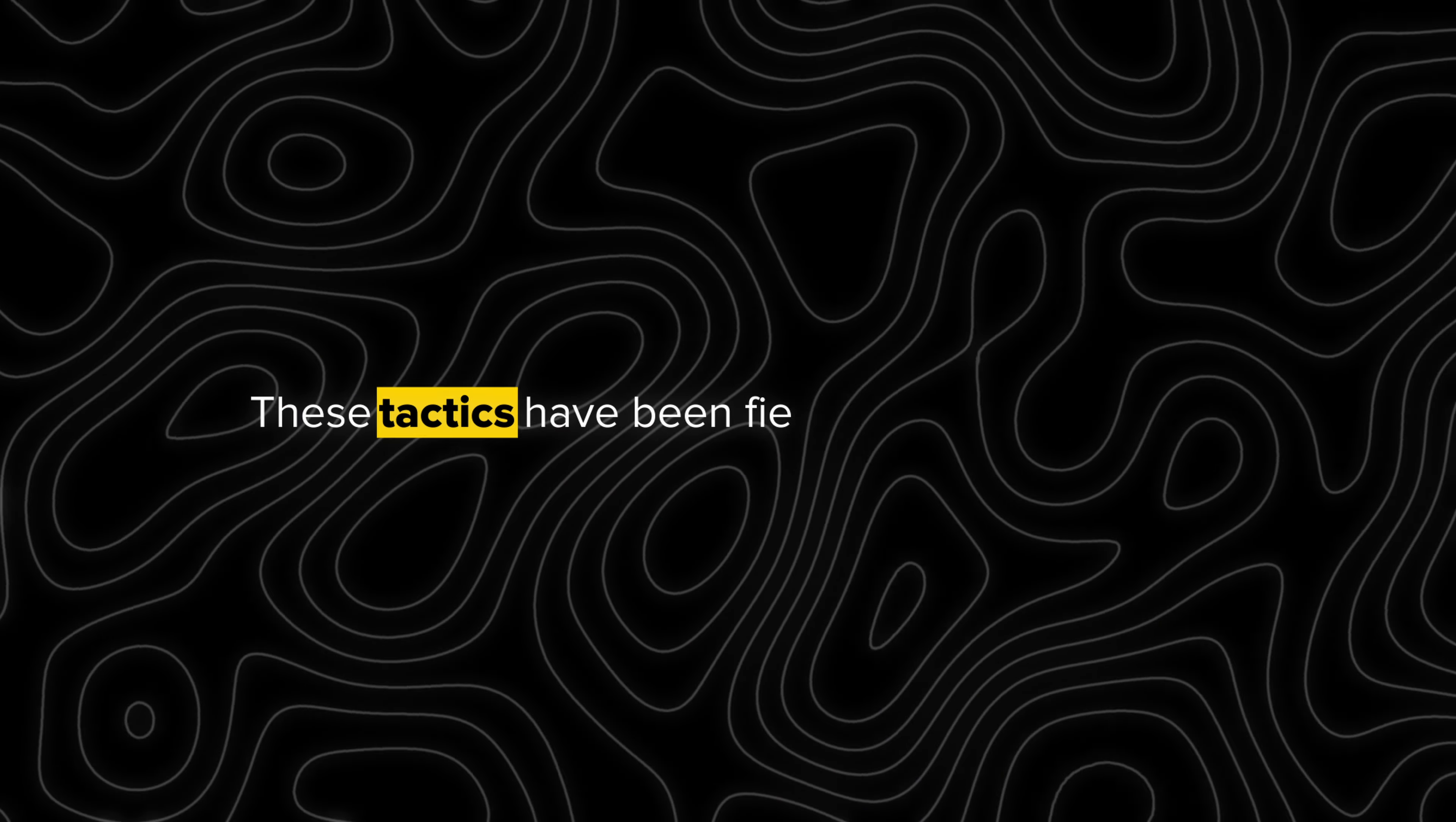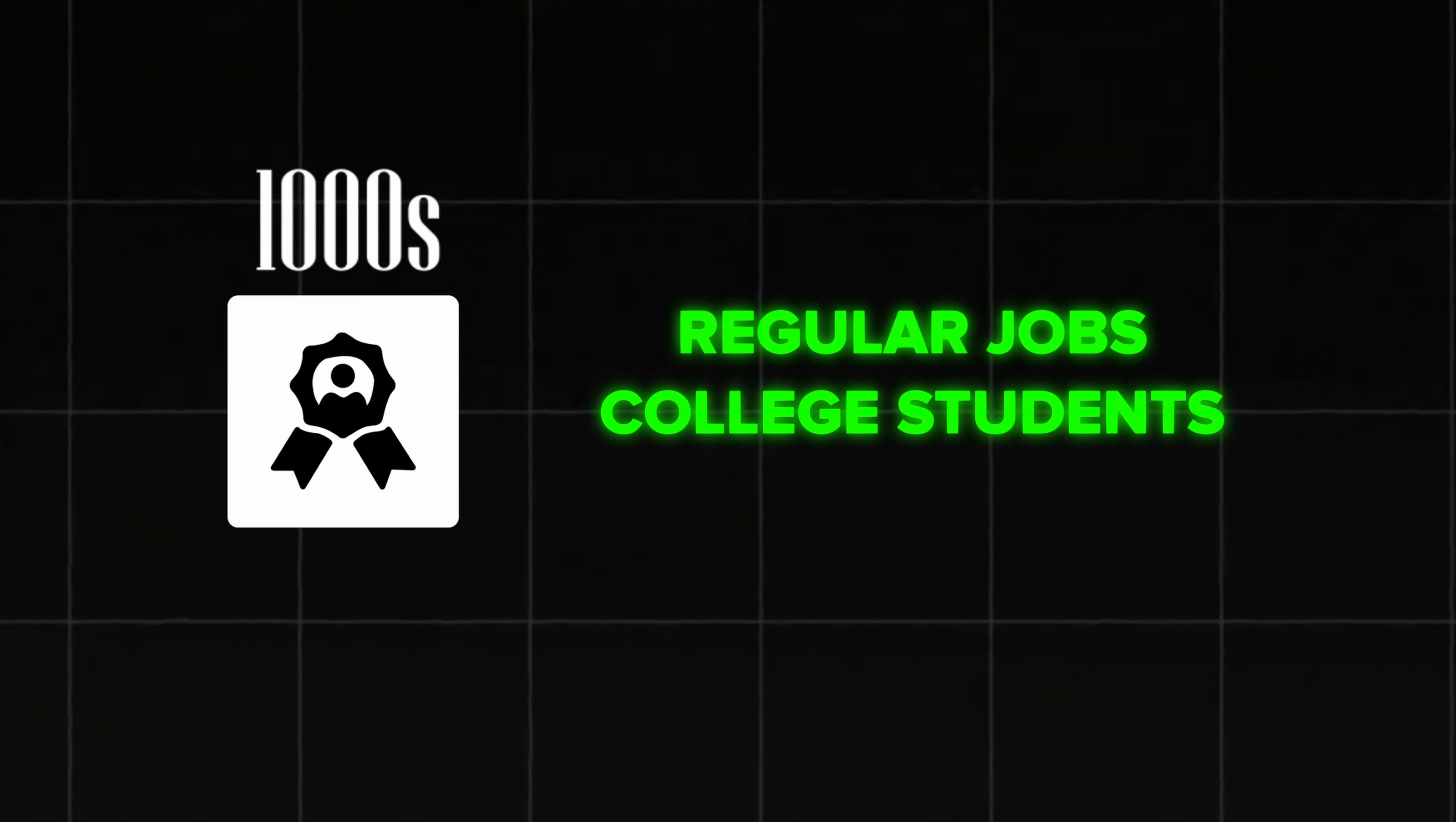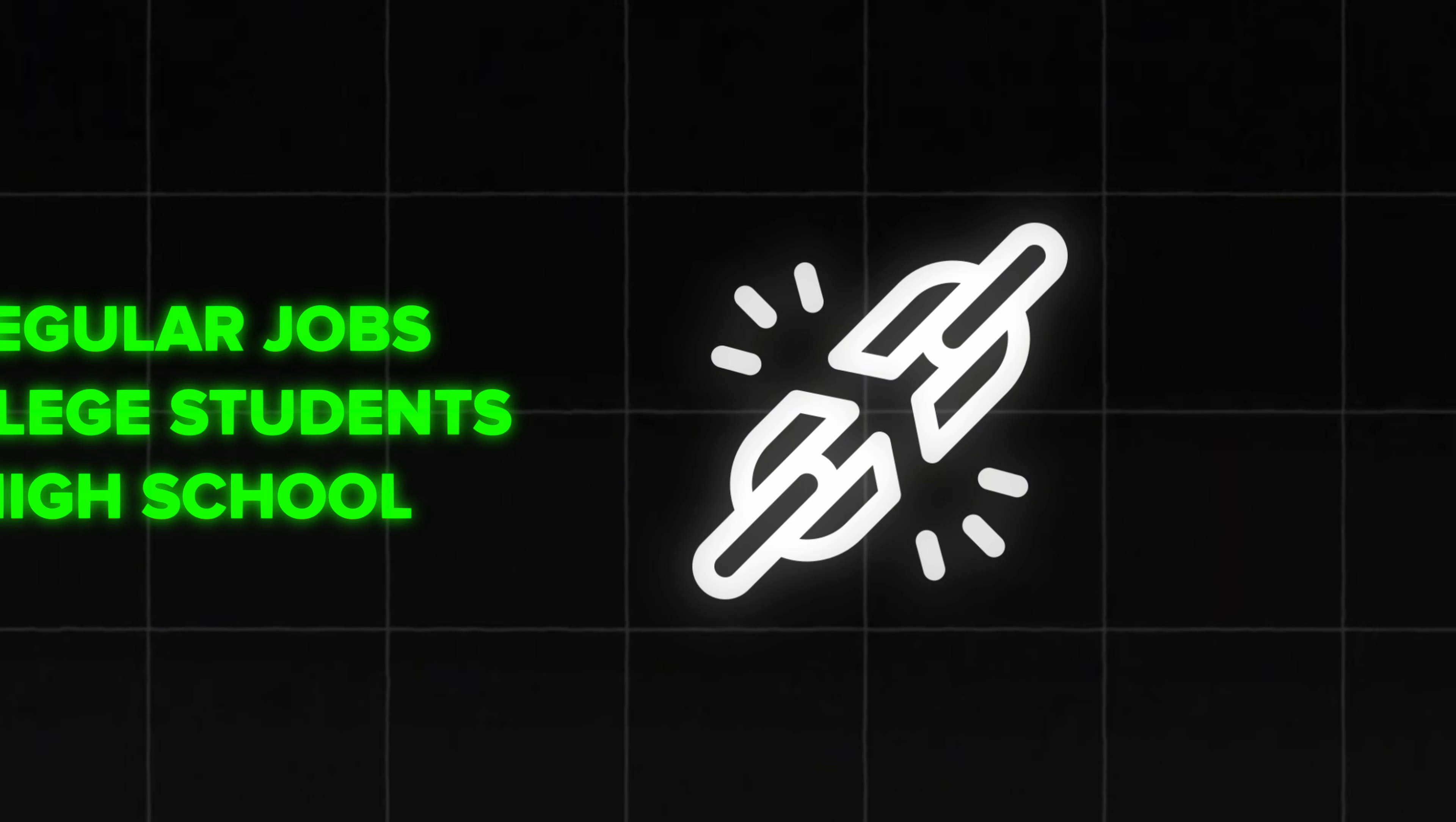These tactics have been field tested for years by thousands of professionals who went from working very regular jobs to studying in university and some even in high school playing football on the side, allowing them to break free and make it pro.